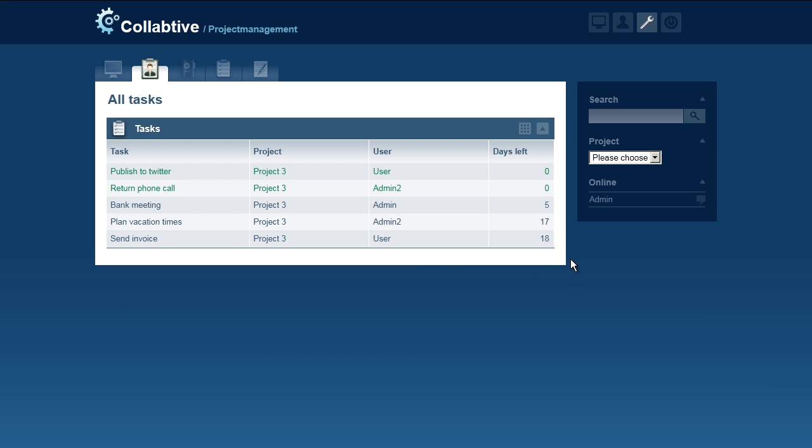You can also combine the user and project drop-down menus to filter for both criteria at once. Thanks for listening!